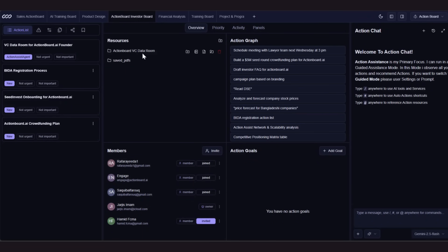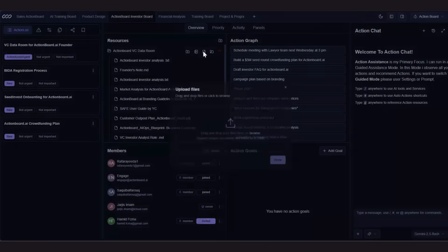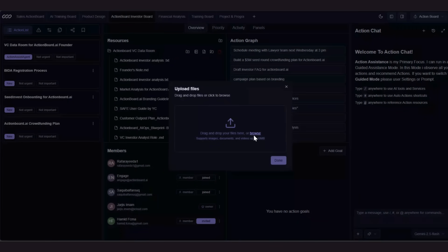Each board comes with its own knowledge base. This is where you can store documents, files, and contextual data that Action Board's AI will use to guide decisions. Let me upload a file here. Instantly, the board now has context it can act on.